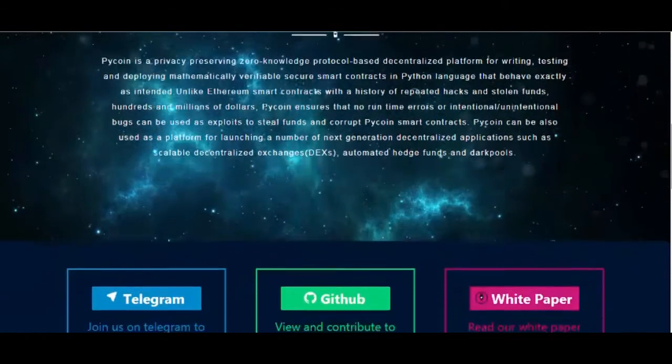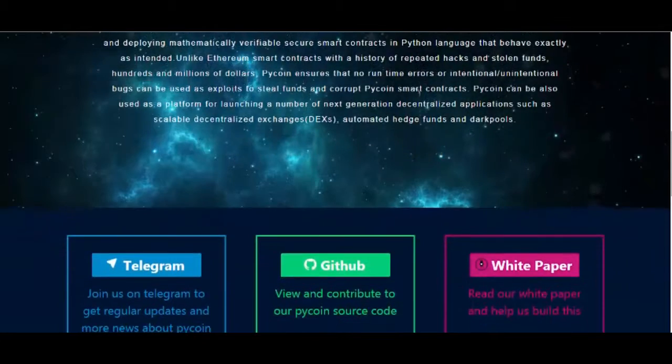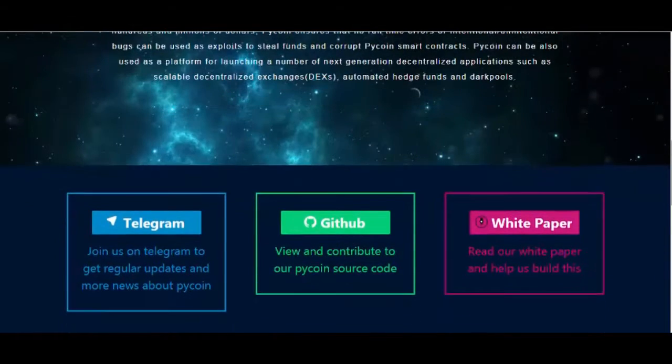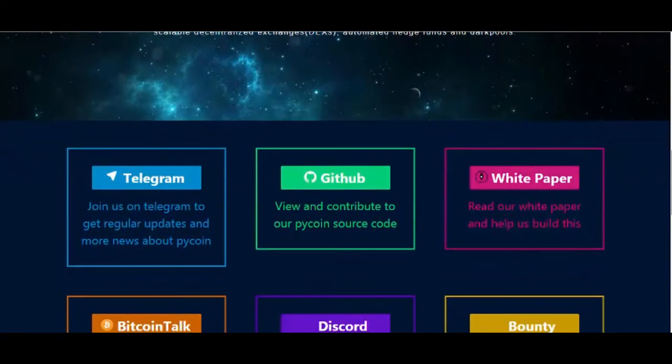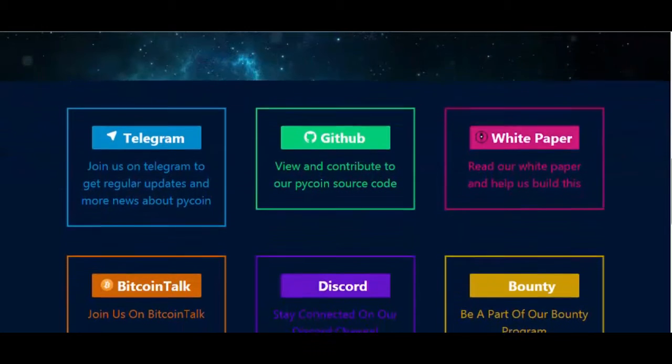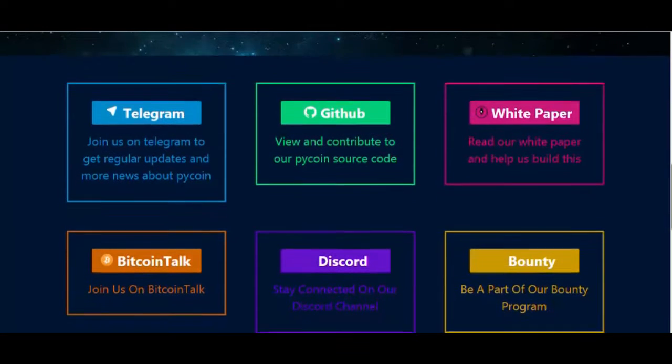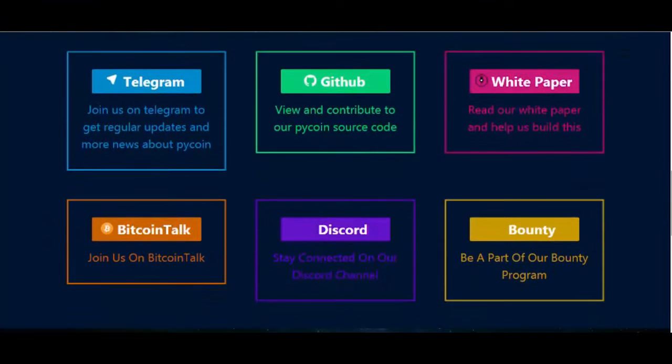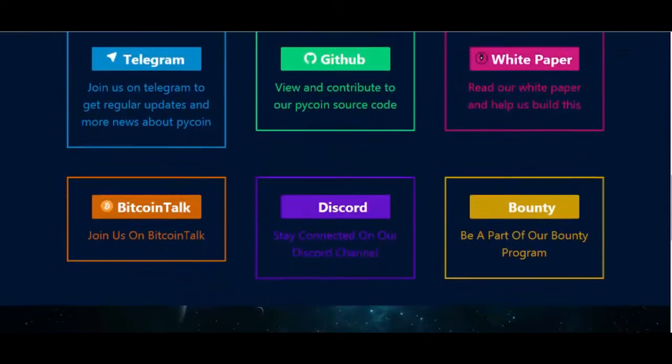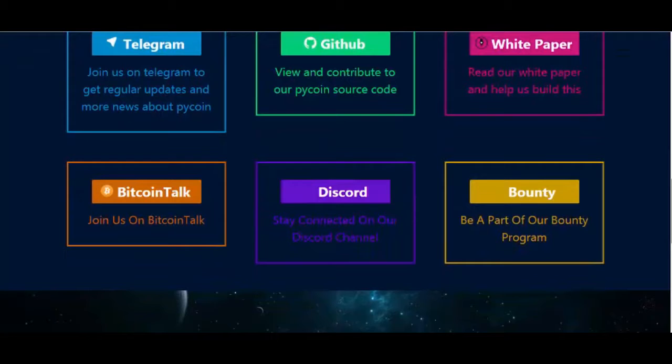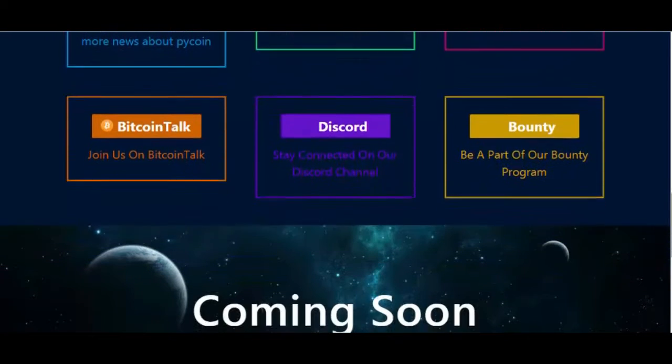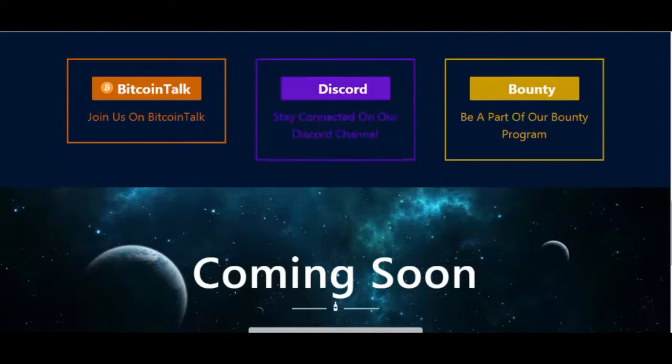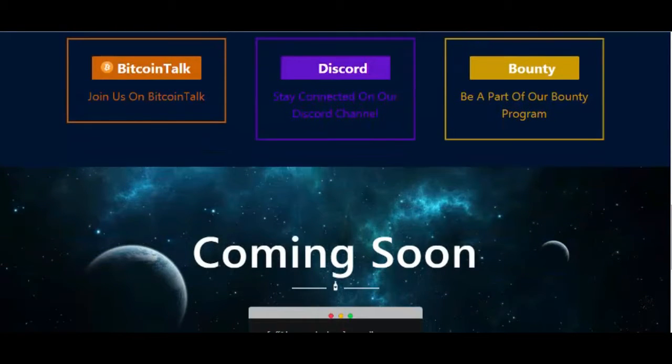Unlike Ethereum smart contracts with a history of repeated hacks and stolen funds, hundreds and millions of dollars, PyCoin ensures that no runtime errors or intentional, unintentional bugs can be used as exploits to steal funds and corrupt PyCoin smart contracts.